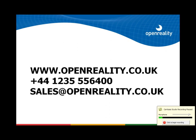We hope you found this video useful on application performance analysers. For more information please contact our website www.openreality.co.uk